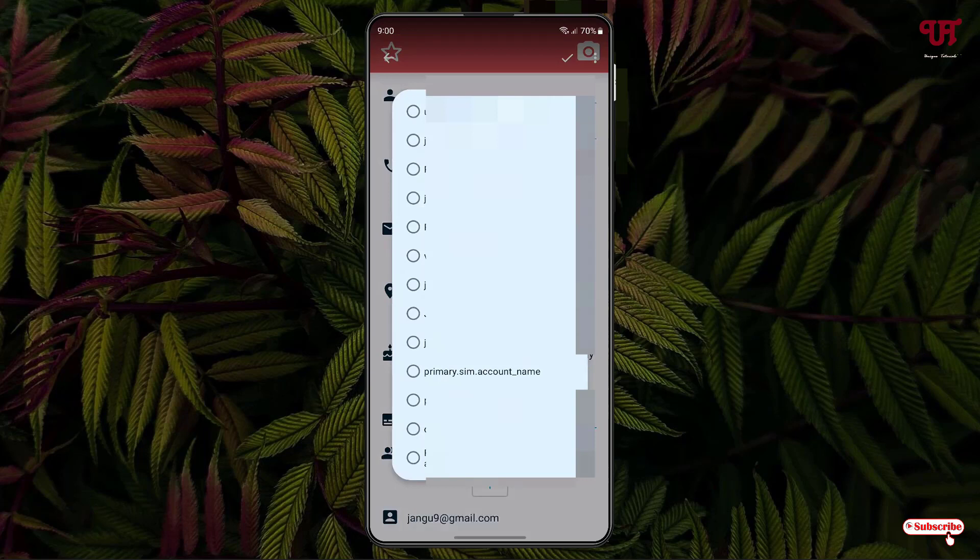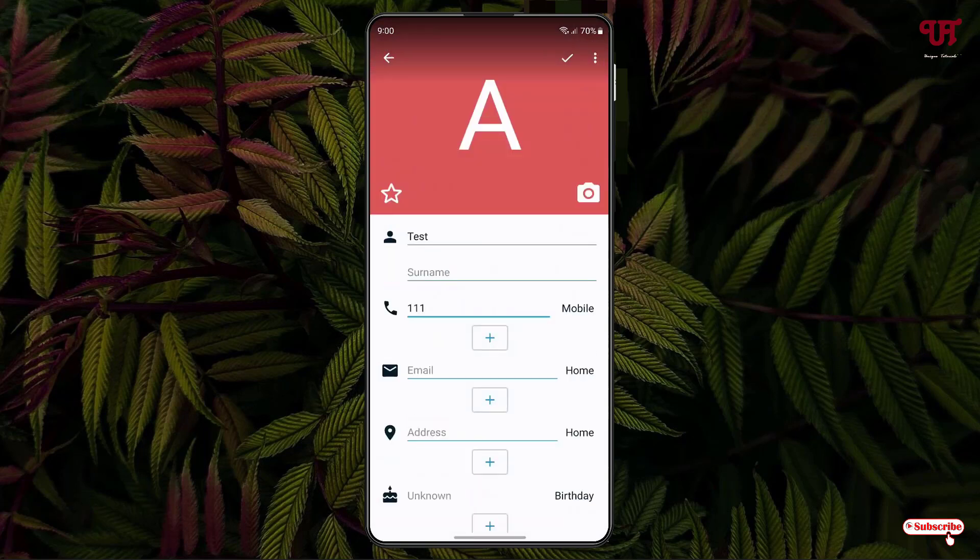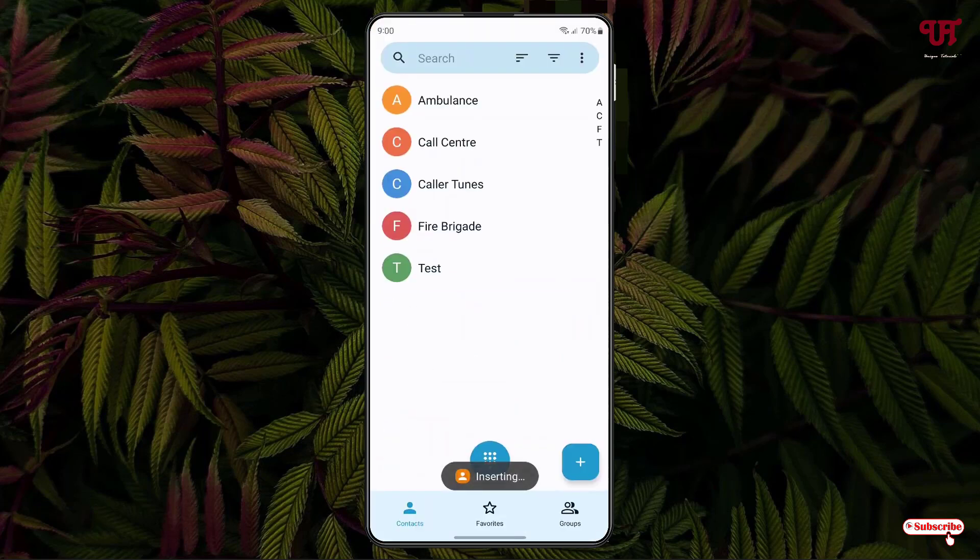Once you're done, tap on the tick mark at the right top. Now you can see your new contact has been added to the SIM card storage.